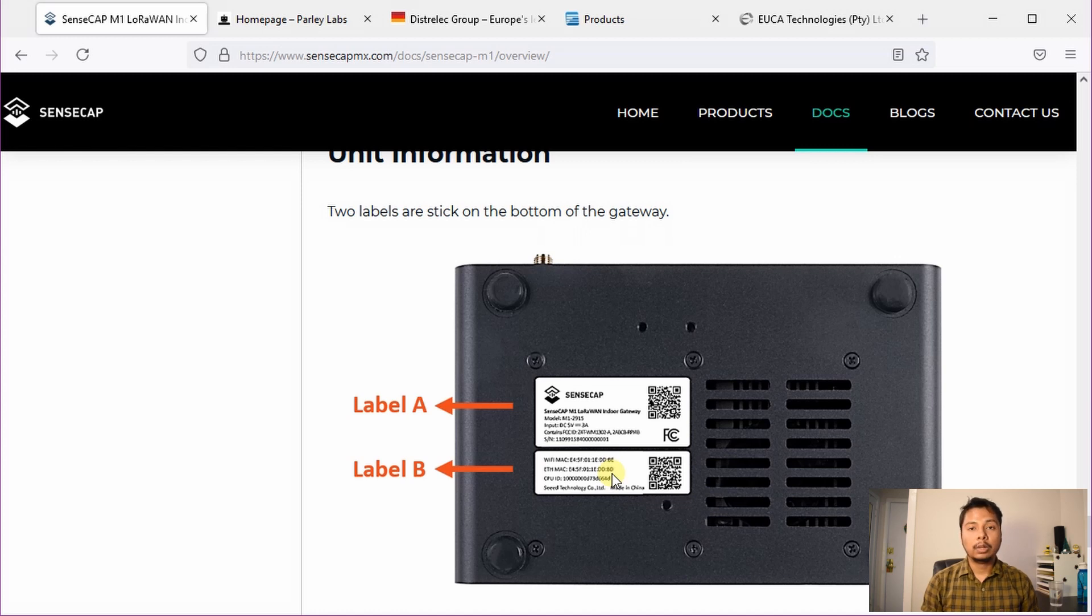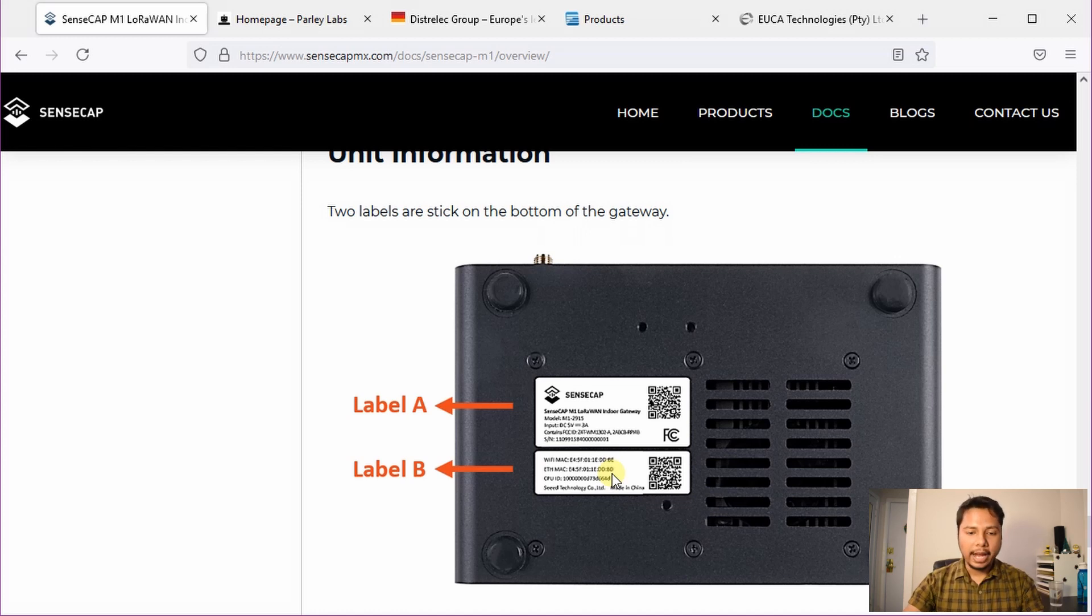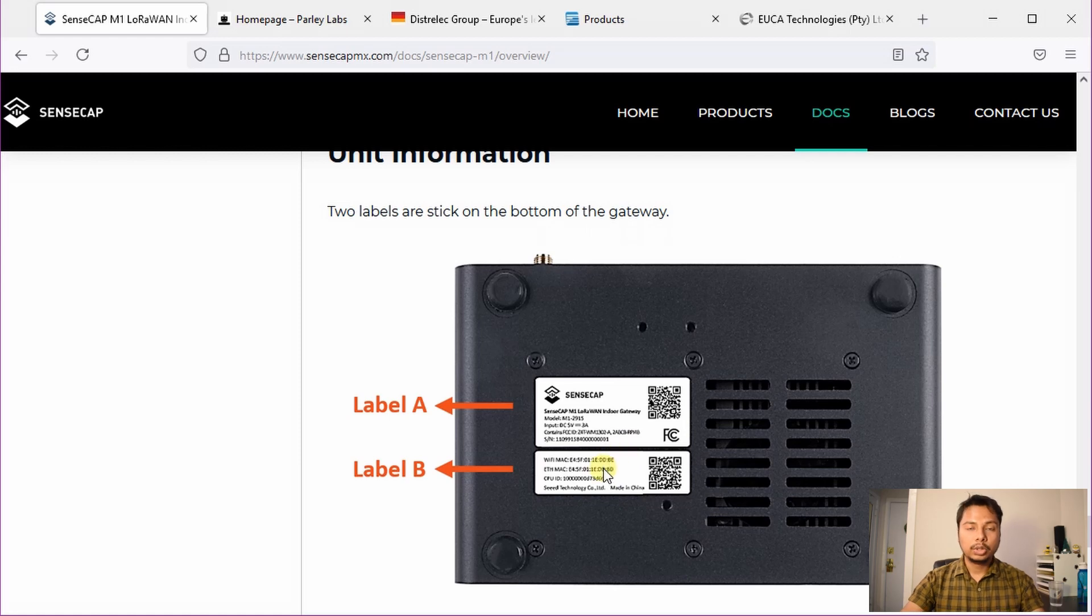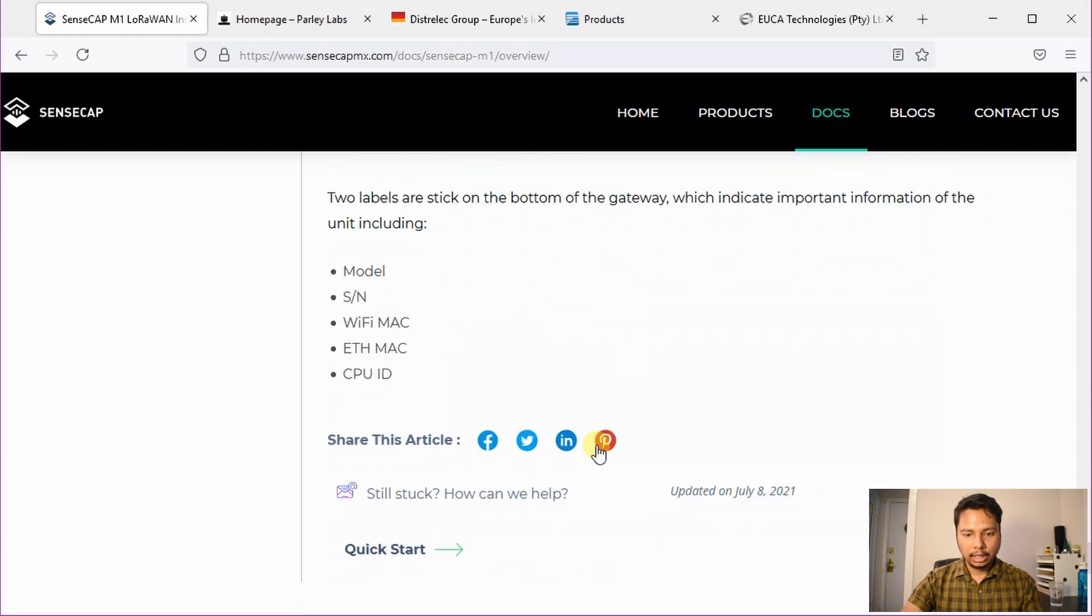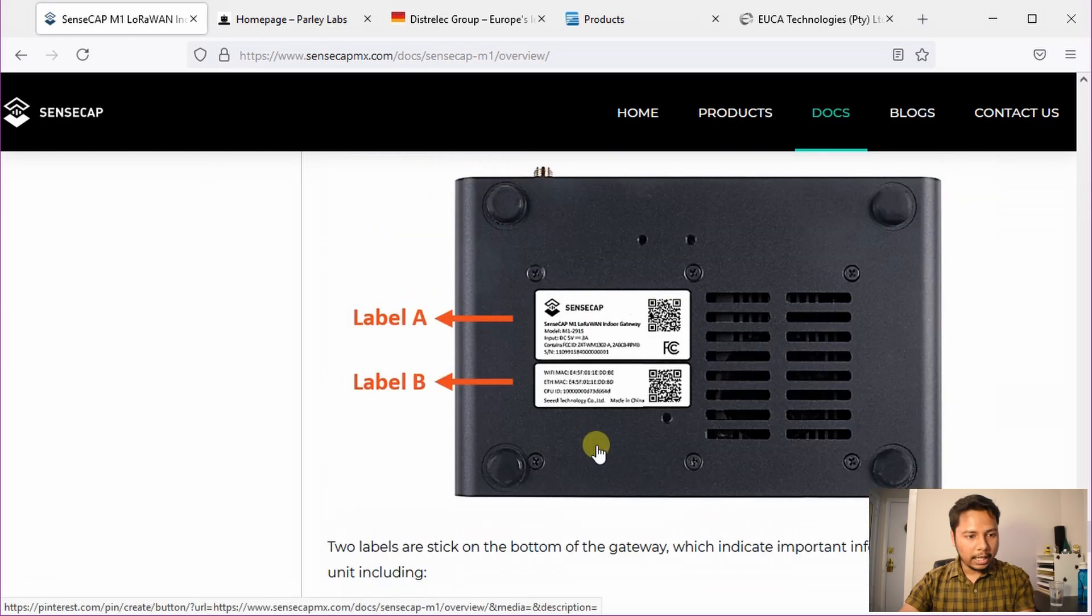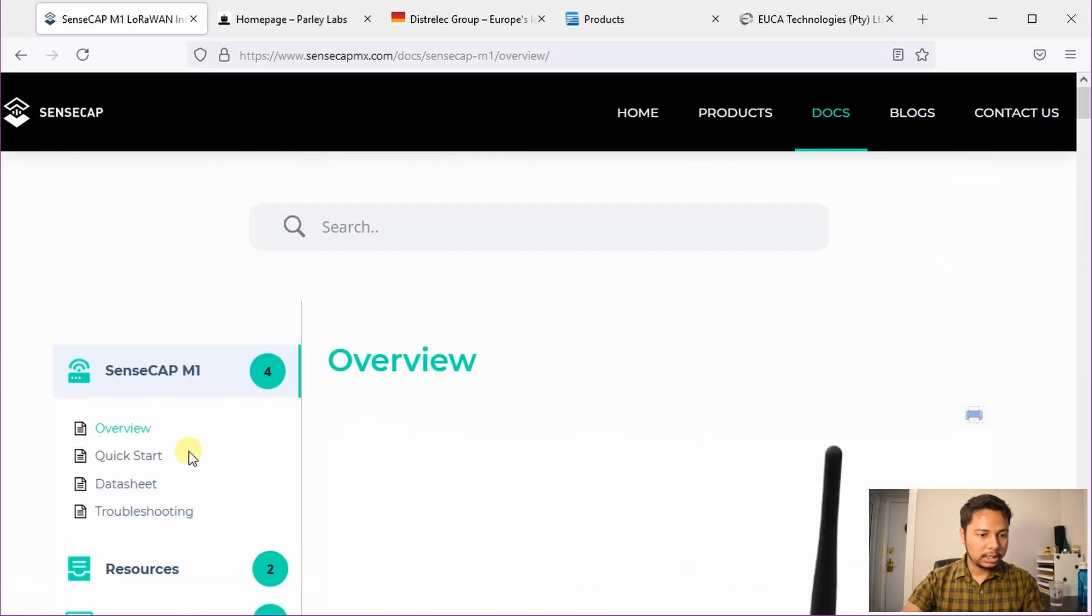For that, you need to know the local IP address and you can use this MAC address to identify which one is your Helium miner so that you can perform the port forwarding very easily. We'll go back here and check the quick start page.